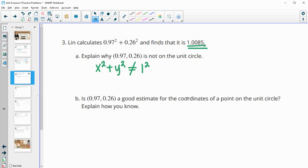Now, is it a good estimate for a coordinate on the unit circle? Yes, because it's really close to 1 squared. So it's really close.